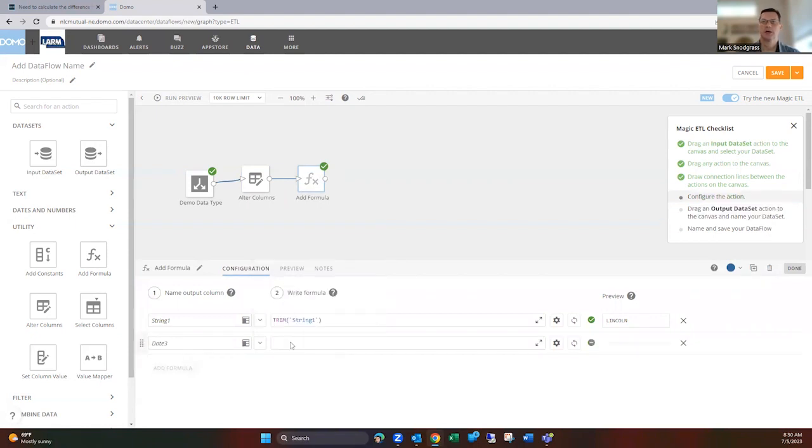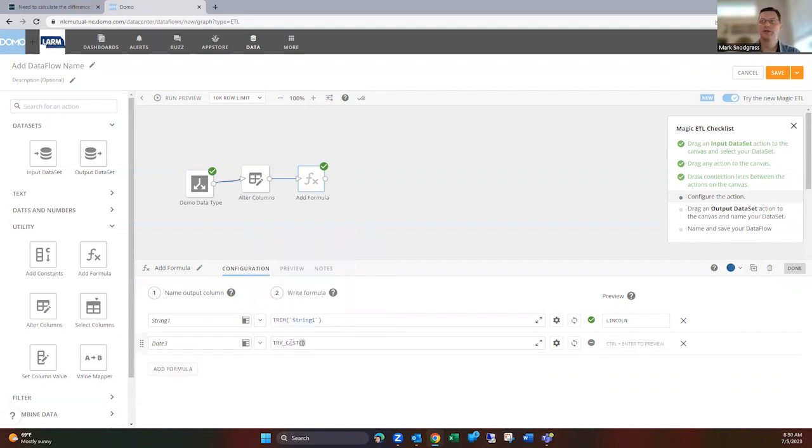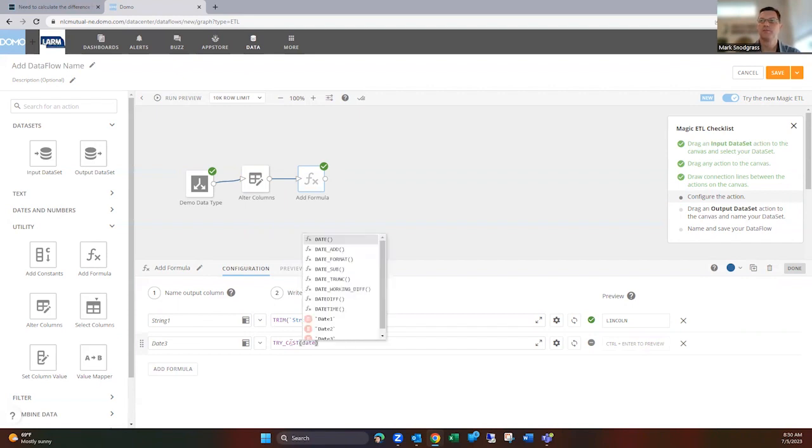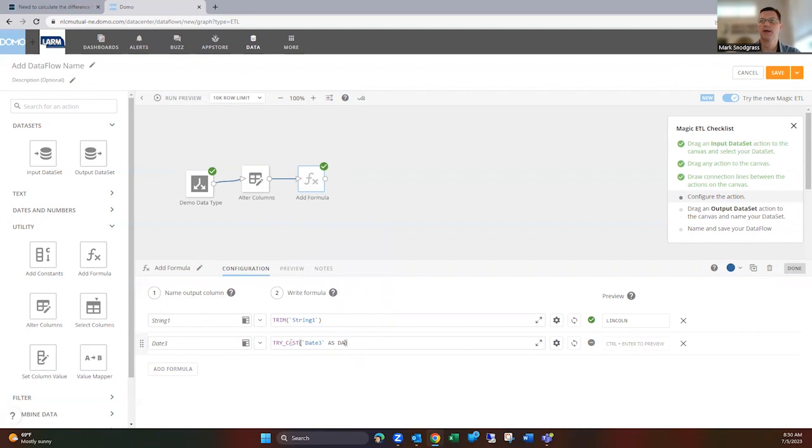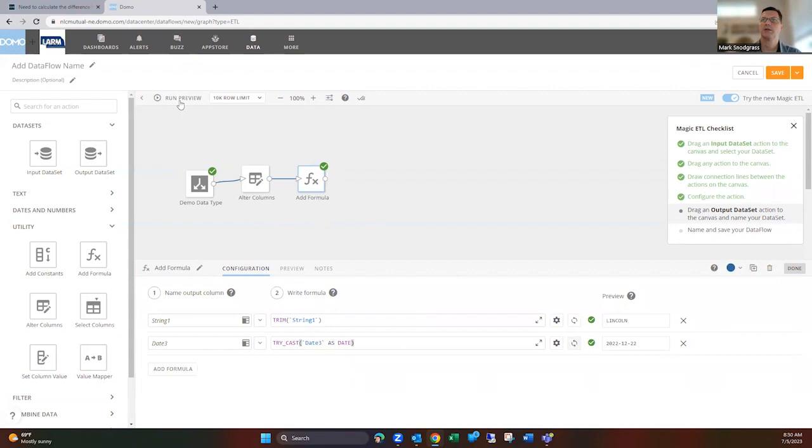And then we'll also just show you this third one here is through here. So what's called a try cast is essentially running what that is, but through this, through the formula bar. And you can say as date. So what this will do is it'll convert it to a date, but if it can't, then it's going to put a null in here.